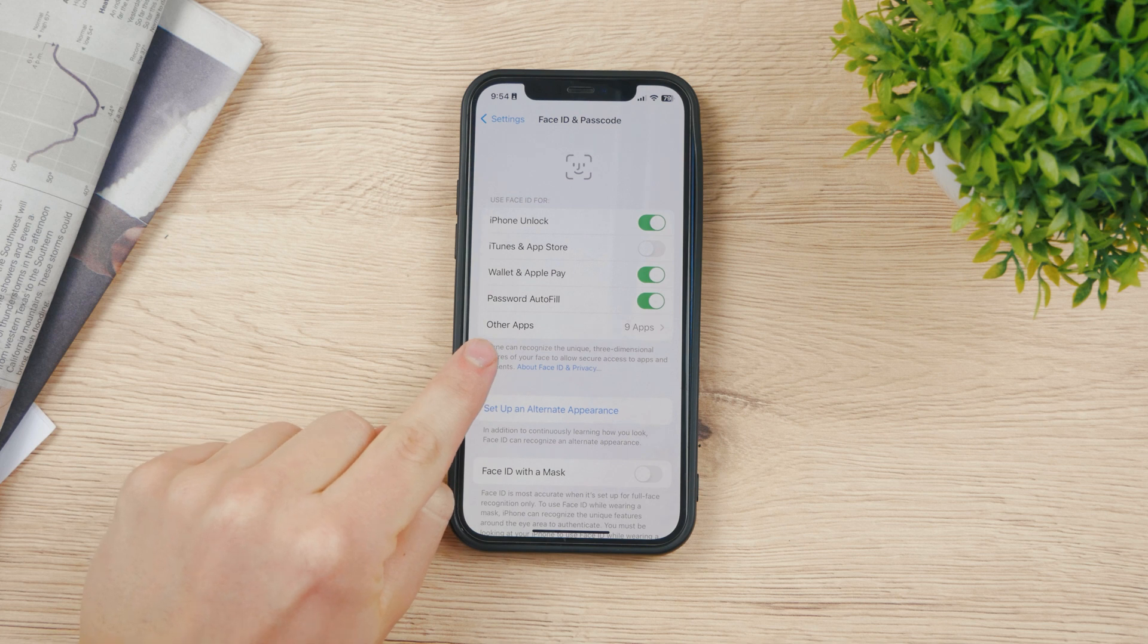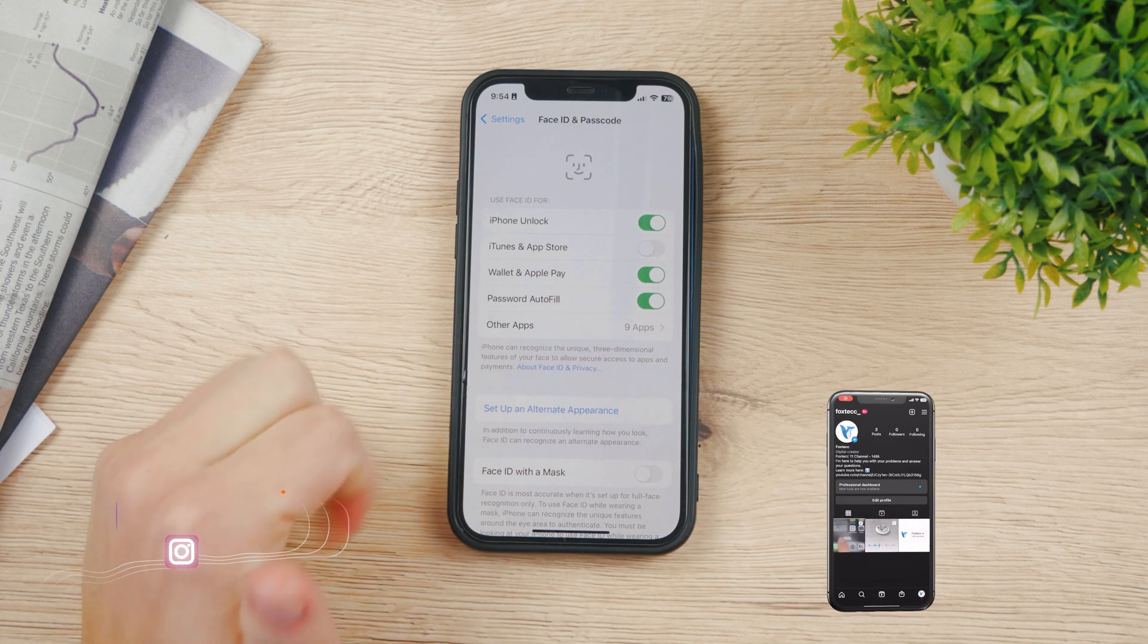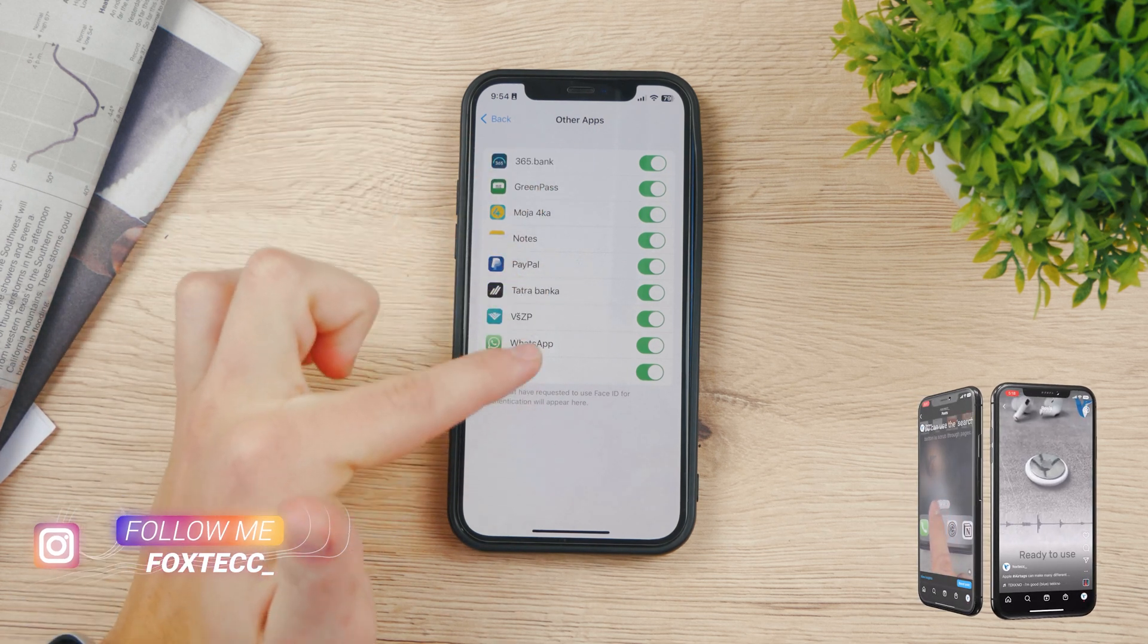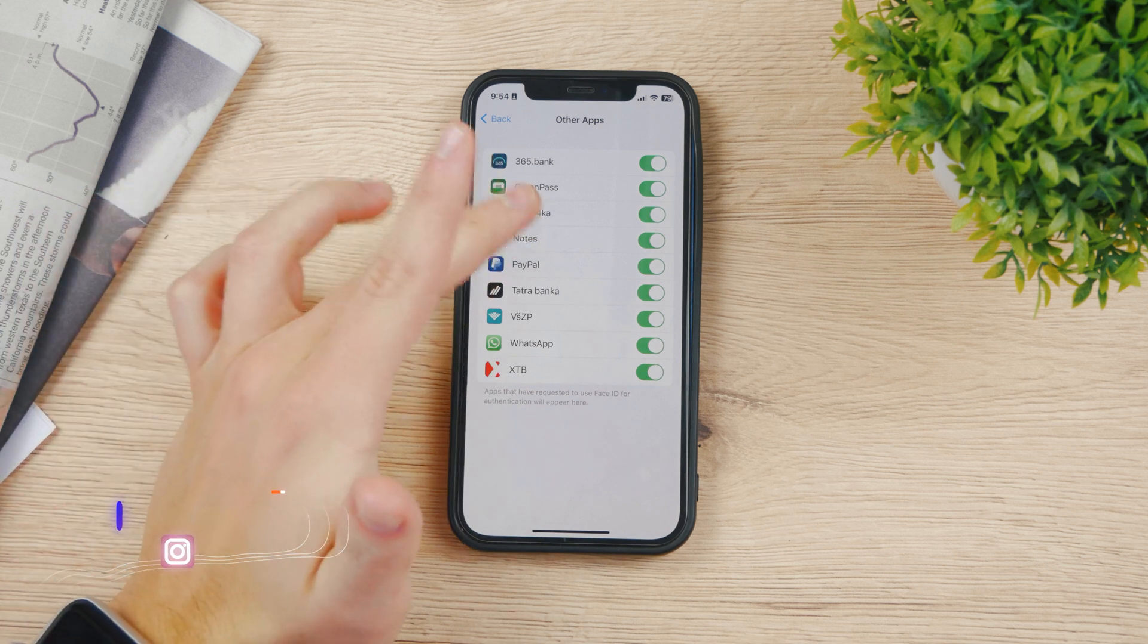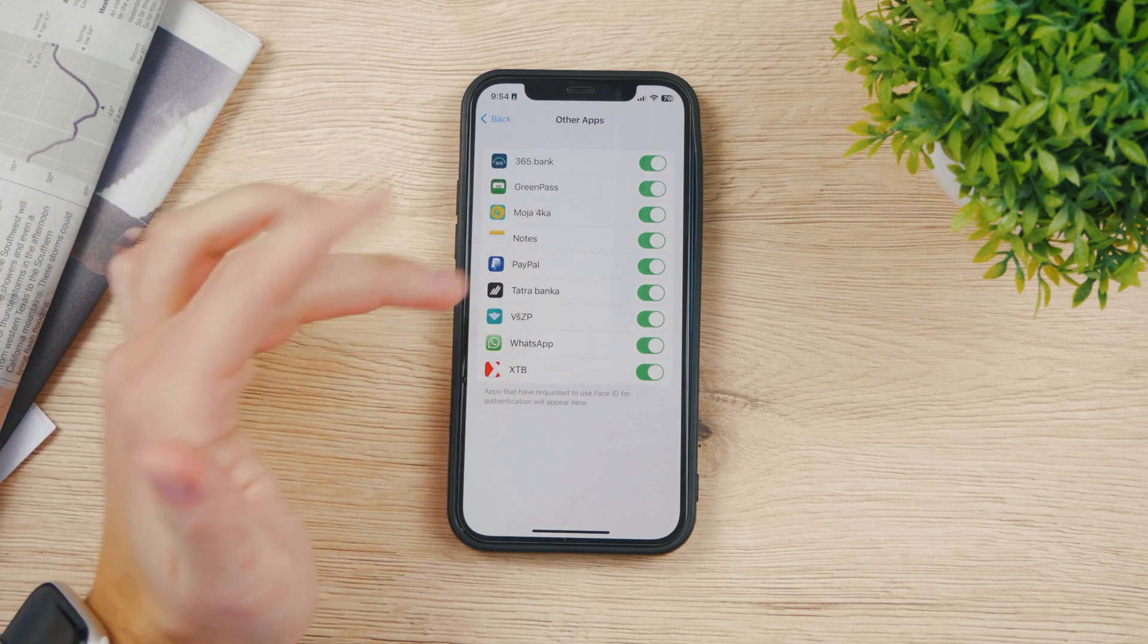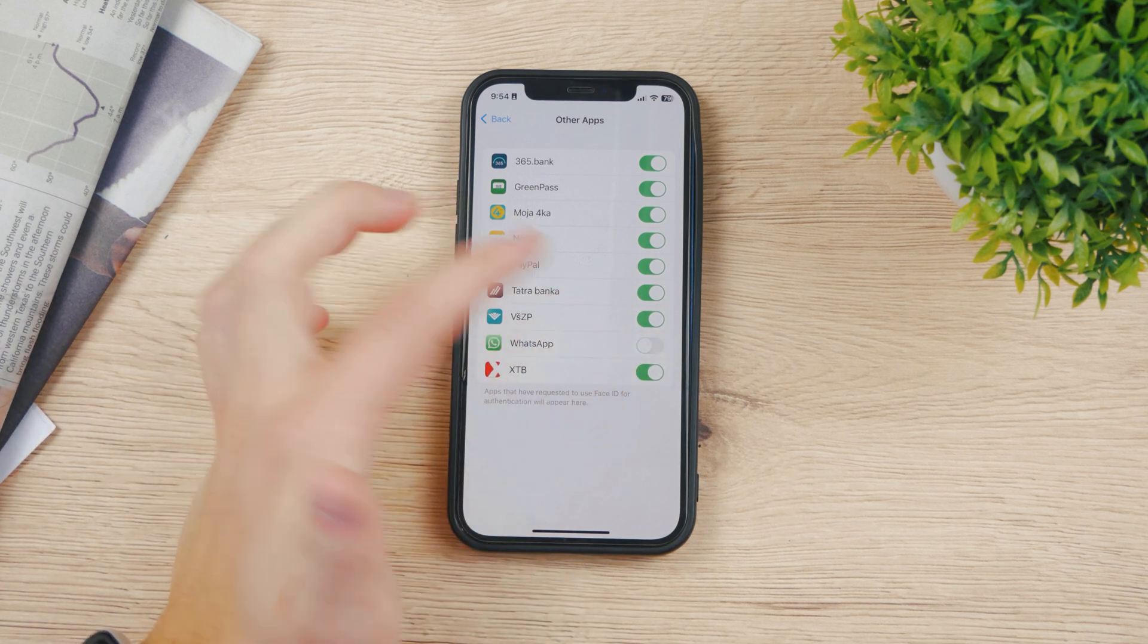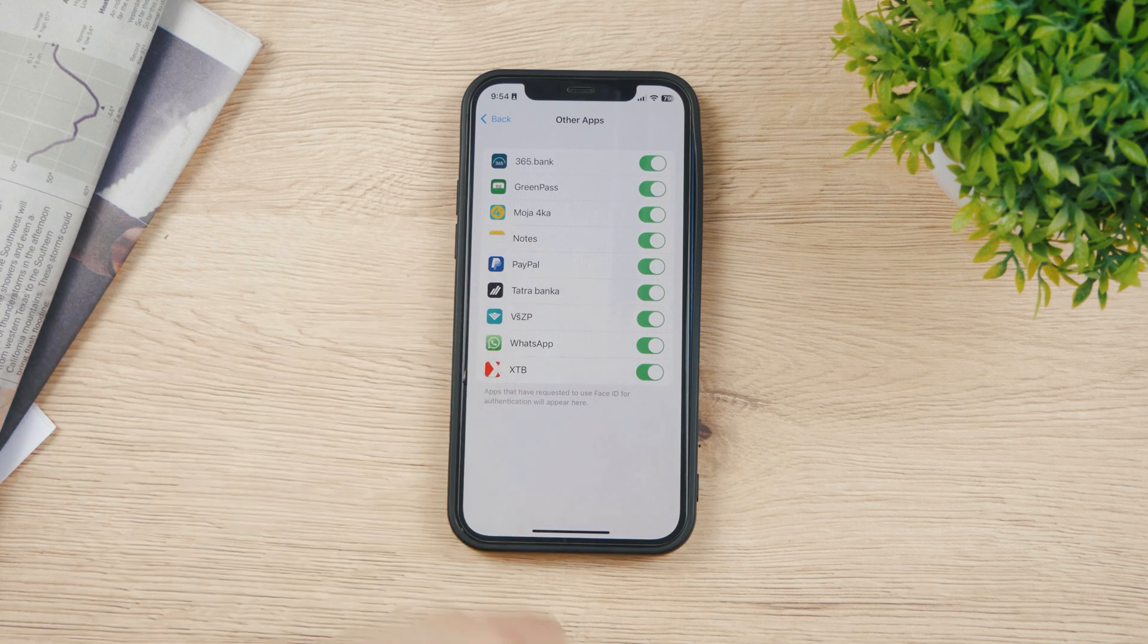But here you also have other apps. For me it's nine apps. When I tap on it I can see that all the apps have access to Face ID. So whenever I open up my notes or PayPal or some other apps for example WhatsApp, those apps have access to Face ID. I can disable it here for each of the apps that I want.